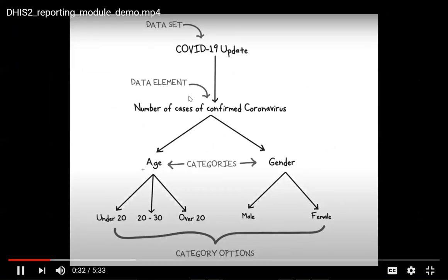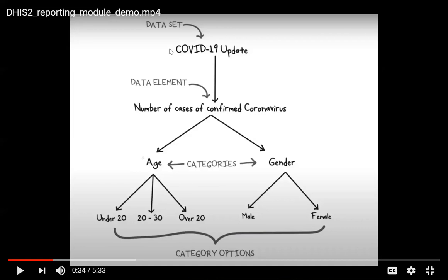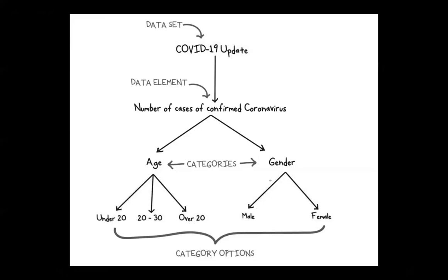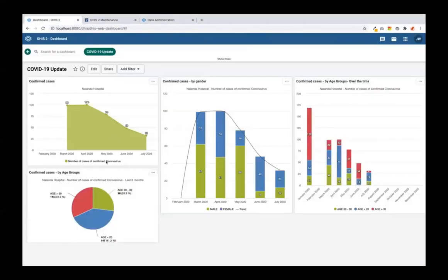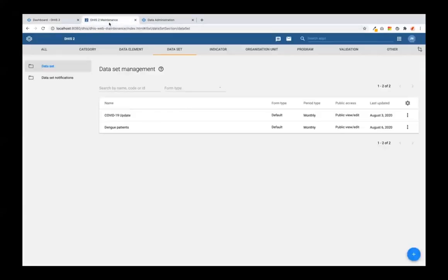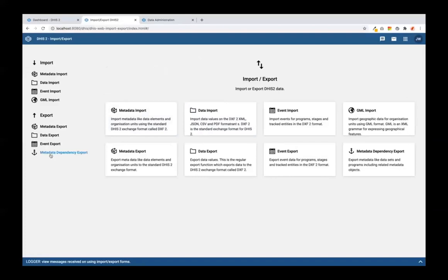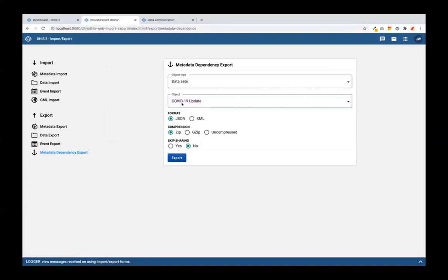It has categories like age and gender. We have three age groups here, and we have both genders, male and female. So I have created a new dashboard as well with some charts and stuff. Next, let's export this dataset using the import-export option of DHIS2. There's an option named metadata dependency export, and I select this dataset. I'm going to export it in XML format. So it created a new file. All we have to do is go to the module, and there's an option to import a dataset. So we can select the file I have downloaded and upload it.